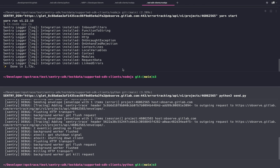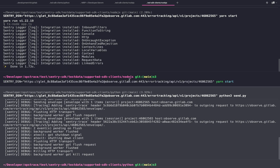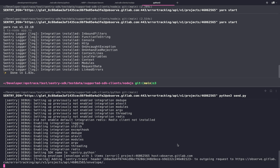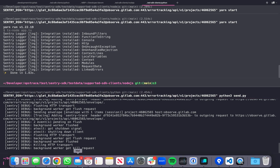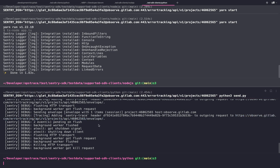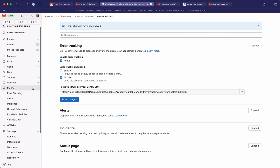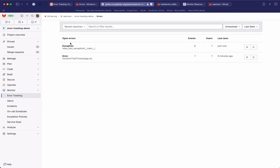So I'm going to run them here. They just executed, reported the error, and crashed. So now we can go back to the monitor menu, error tracking, and we should find a couple of errors here.